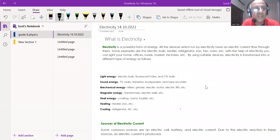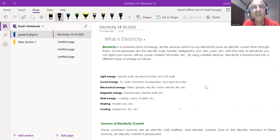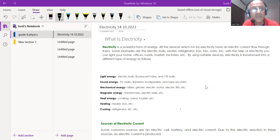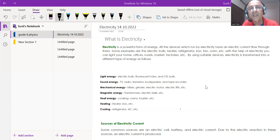Good morning students, welcome to this important topic for eighth class science: What is Electricity. I introduce myself as Sunil Shigri, and I have been teaching science and many other subjects for many years. I will be your teacher for physics. Let's begin with an introduction — what is electricity?